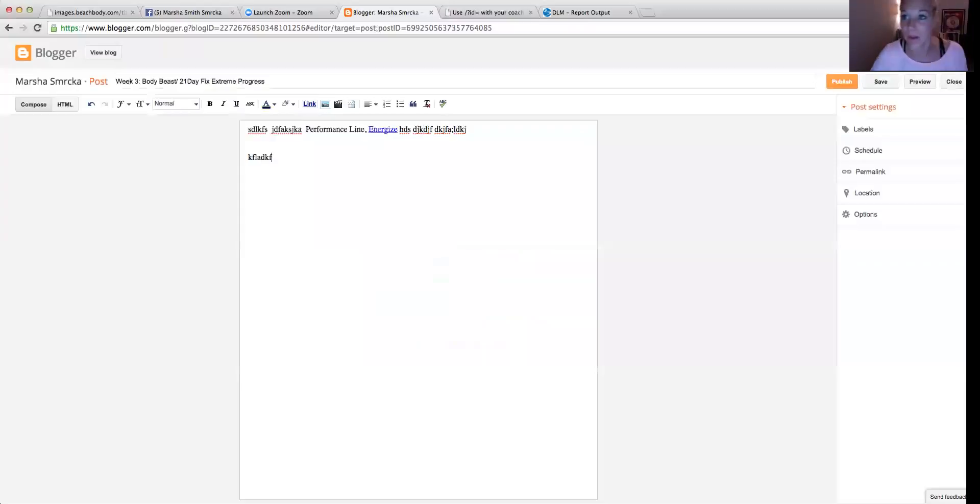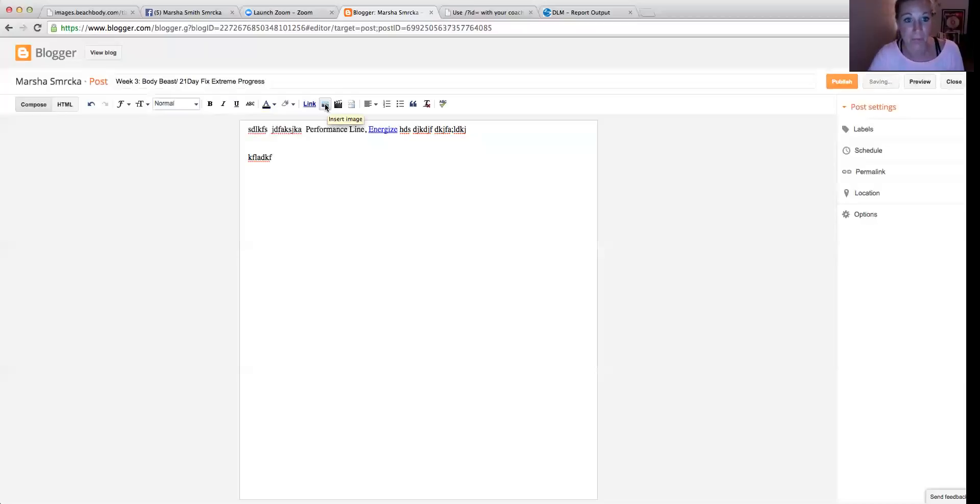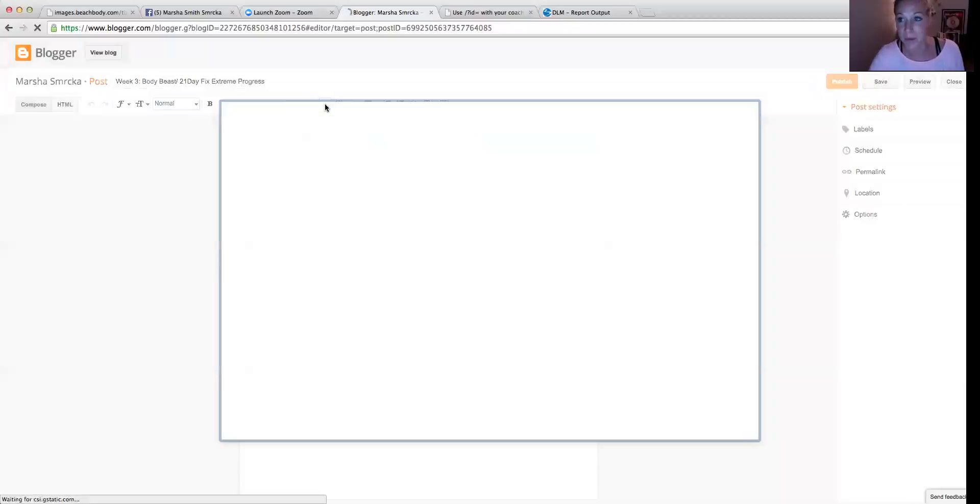So there you have it. Super simple. When I would be done with this post, let's say, I can show you a couple other things while I'm in here. If you wanted to post a picture, embed a picture, same thing.